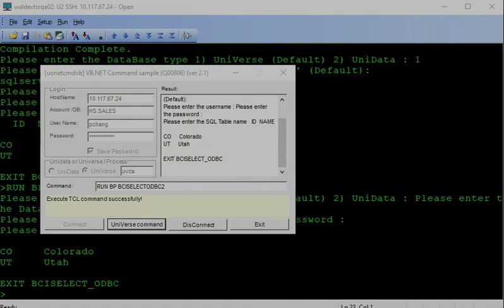So I hope you can enjoy this simple video. You can run the BCI solution connect to SQL server on your universe environment.